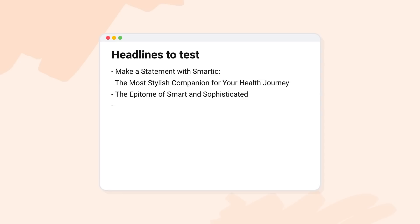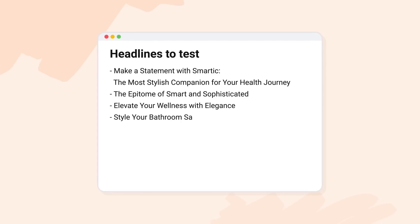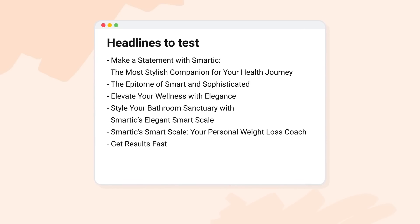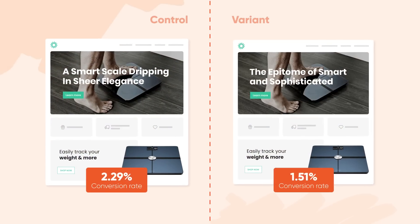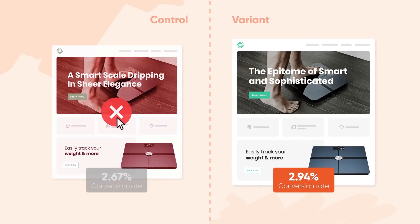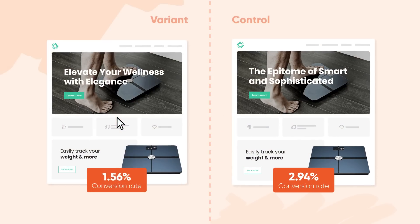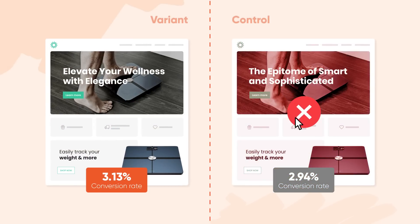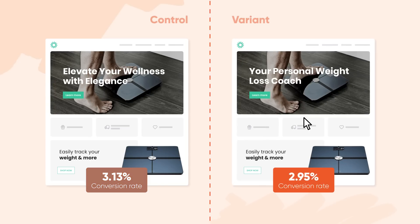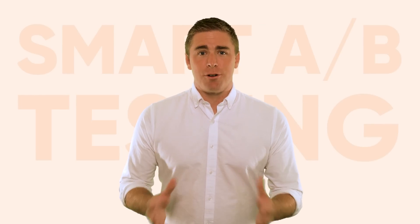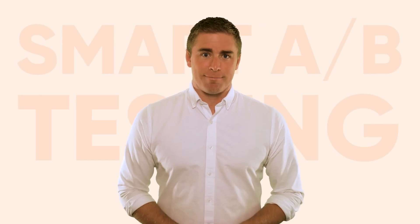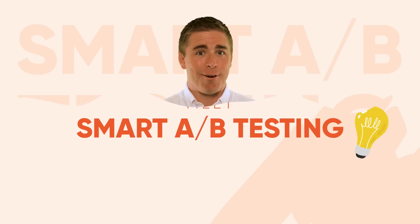Now picture this: endless brainstorming, writing new headlines, setting up new A-B tests, then running them until you find the winning version, consistently checking the results and making changes accordingly. It is no wonder that most marketers struggle with A-B testing. Until now.